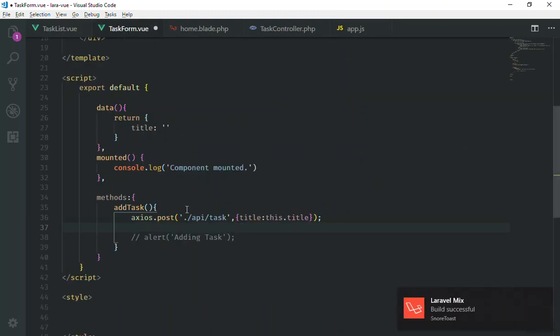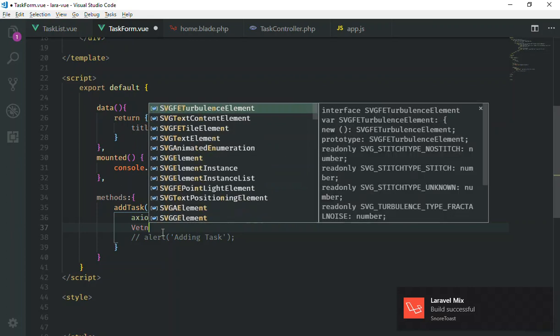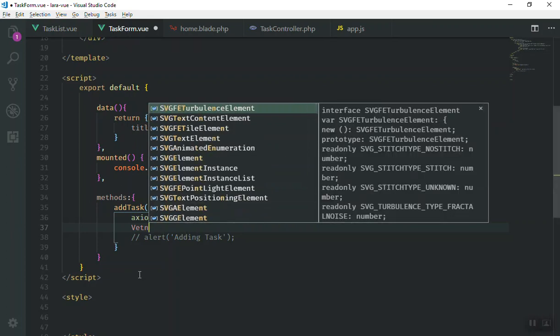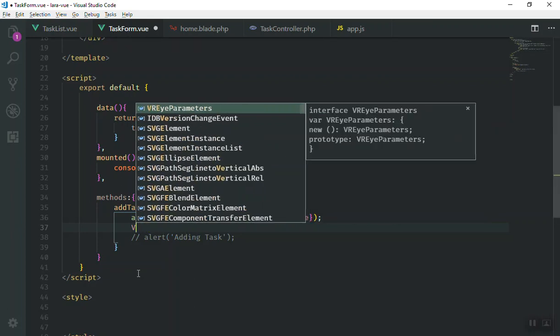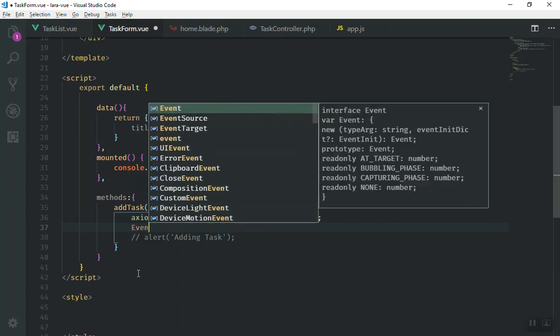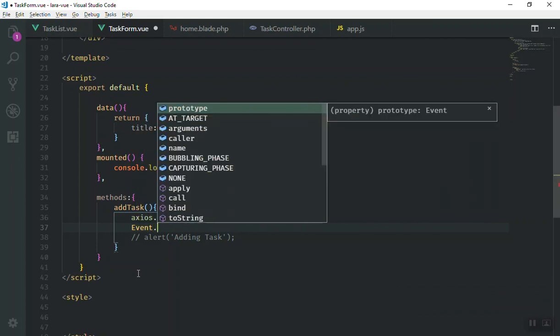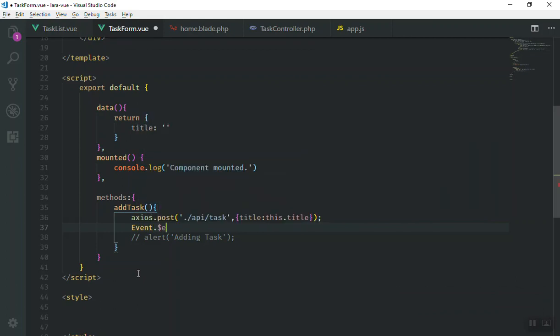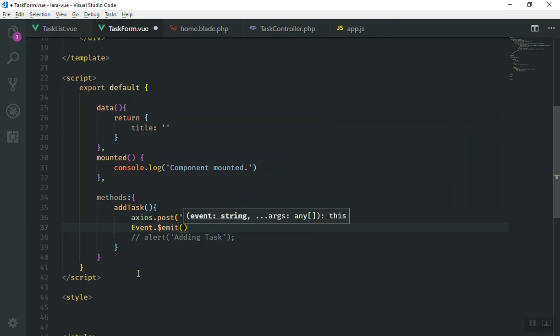And I'll come to my application here. Now, here in this component, as you know, it is the task form.vue component. I can use the event like this: event dot, and we have dollar sign, emit.